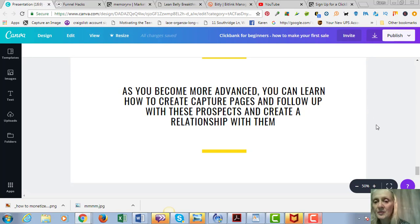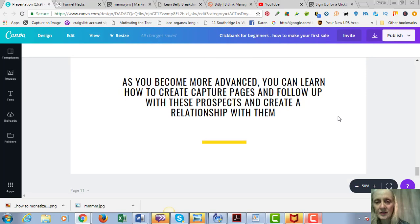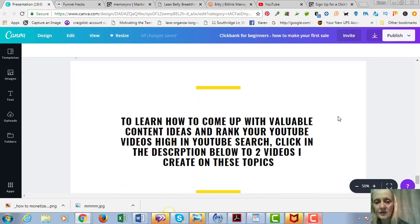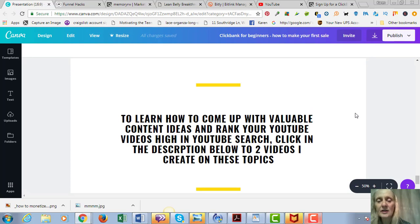And as you become more advanced, you can learn how to create capture pages and follow up with people, have a follow-up email series relating to your product, giving them valuable information and creating a relationship with them because people don't always buy on the first exposure. But that's more advanced, we can go into that in further videos.